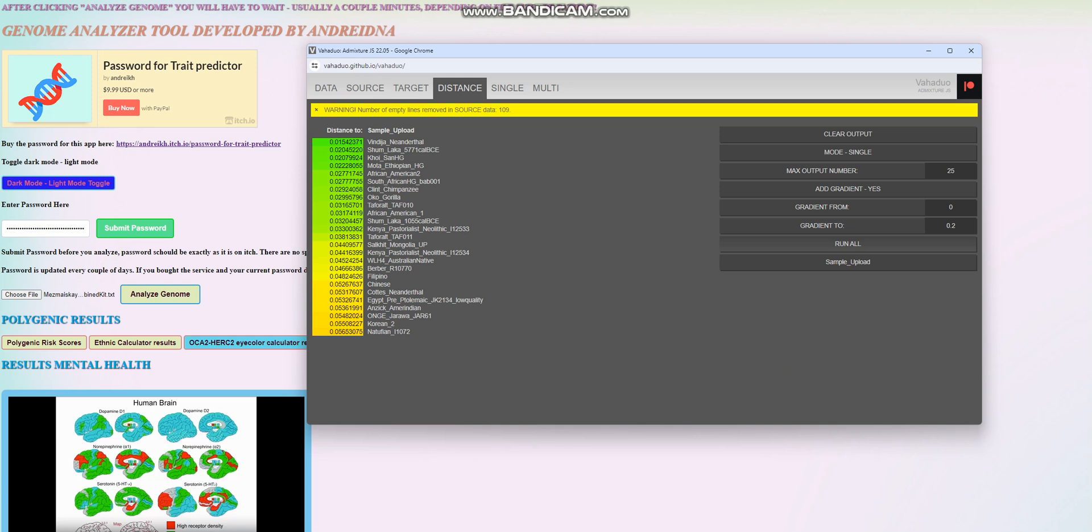So she is closest to Vindija Neanderthal. Vindija Neanderthal is from Europe. It's a European Neanderthal. Followed by that, she's closest to this Neolithic period Shamlaka genome. Well, it's Neolithic for Europe, but for Europe, it might even be Mesolithic. But for Africa, for Cameroon, where Shamlaka is from, it's a really ancient genome.